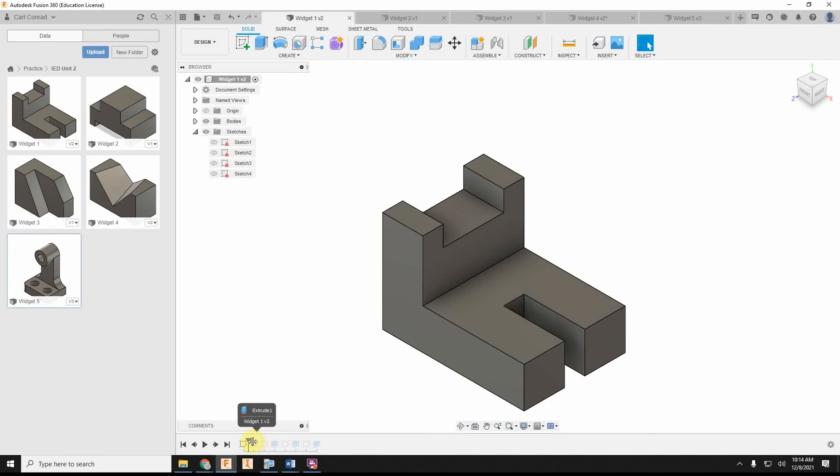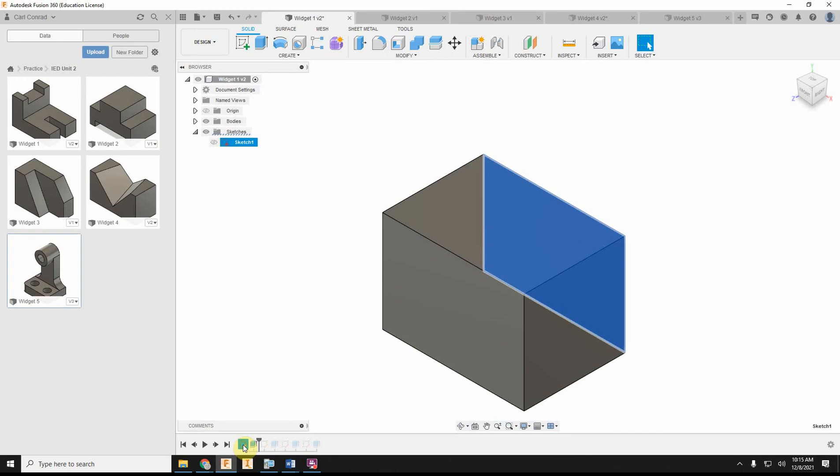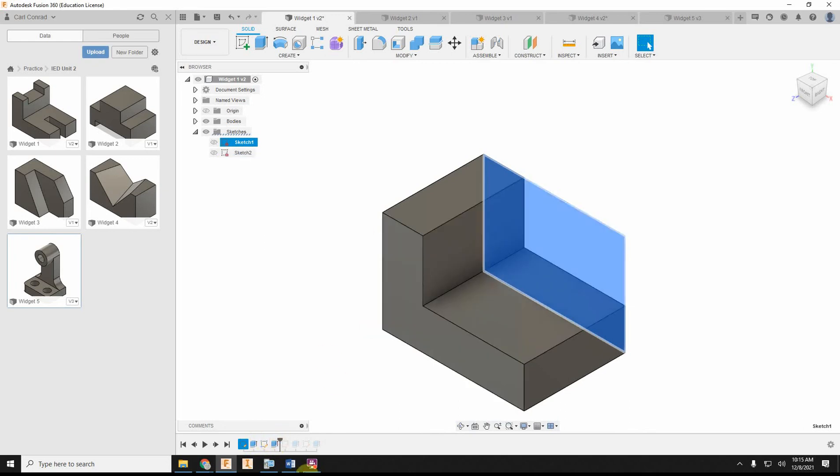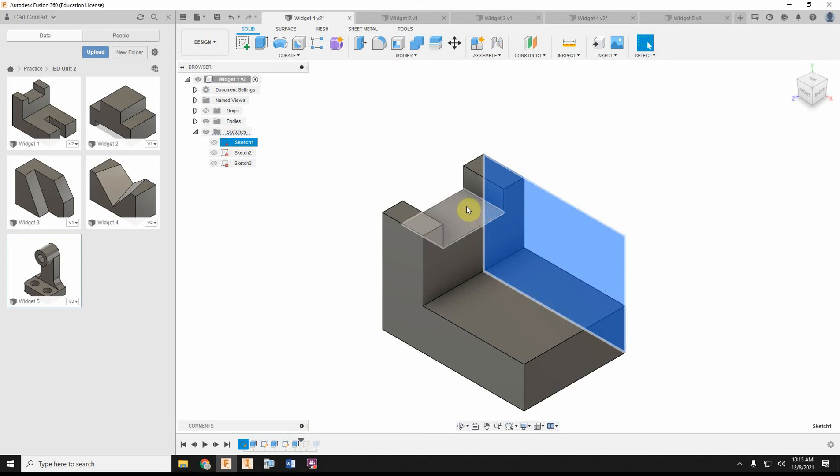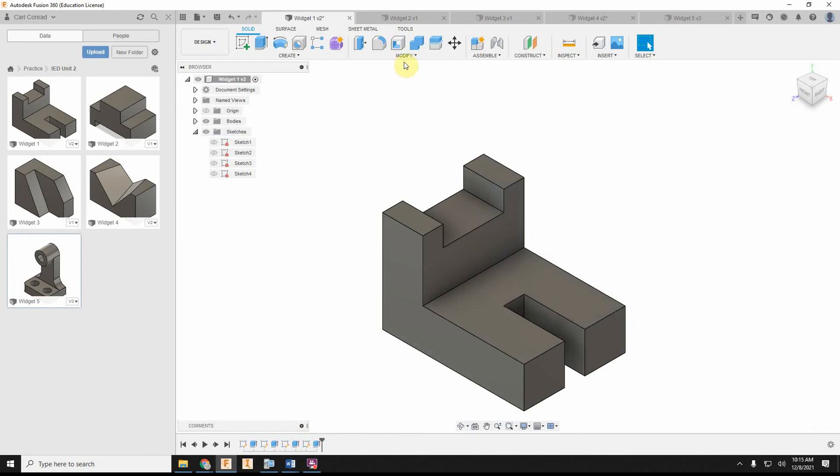So what I did first on that first one, I built the entire cube. Then I did three cut extrusions after that: I cut away to make the L shape, then cut away the slot on the top side of the L, and then cut away the notch on the bottom side. That's how I modeled widget number one.